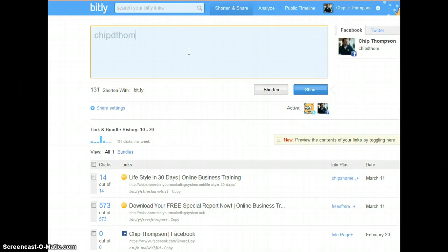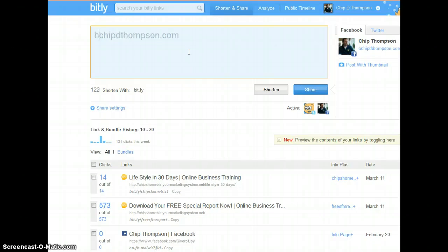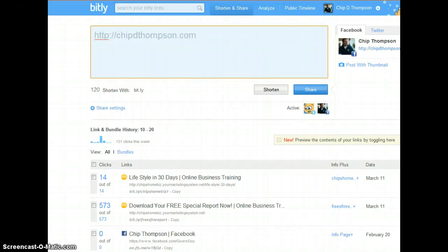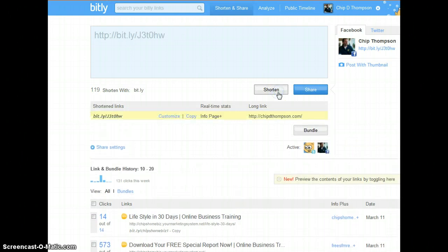Maybe it wants an address. HTTP. So we can shorten that.